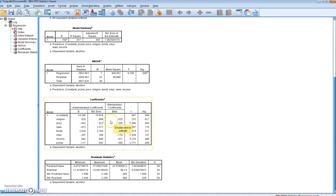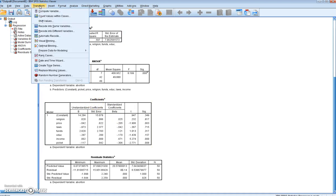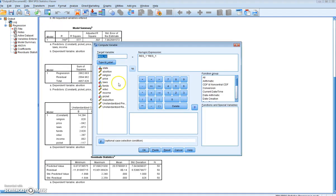What we are subsequently interested in doing is testing whether heteroscedasticity is present. In order to test whether it is present, what we will initially do is replicate Figure 5.2 from the book, which plots the squared residuals against the predicted value of the abortion rate. First we have to generate this variable — squared residuals — using Transform and Compute Variable.